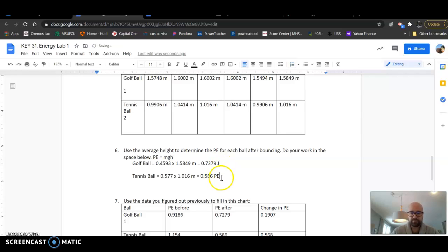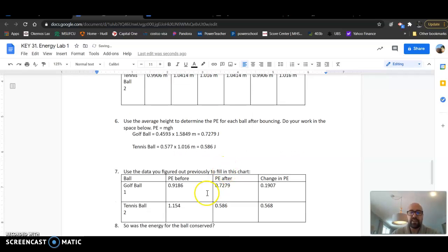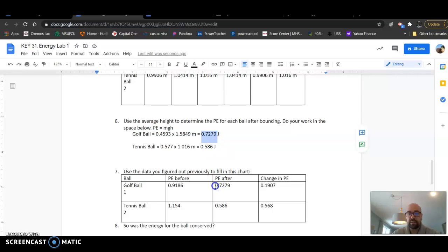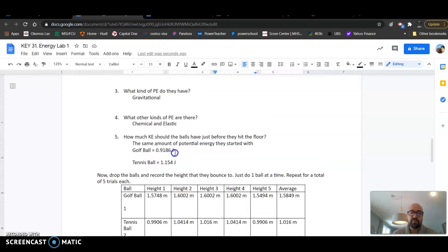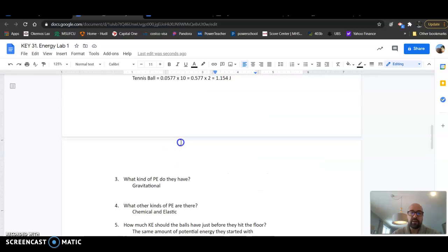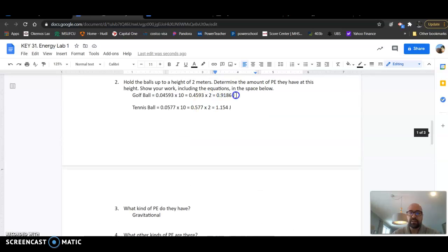So we get those and then we compare and we look at. So here now our golf ball has 0.72, so we've got that as the after. Then we took before from what we had calculated up above here in answer number two, so we got our before and after.